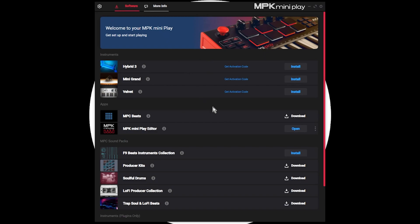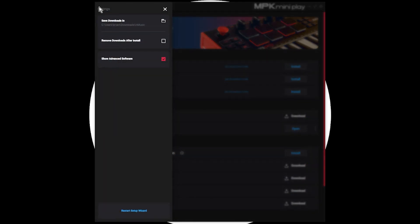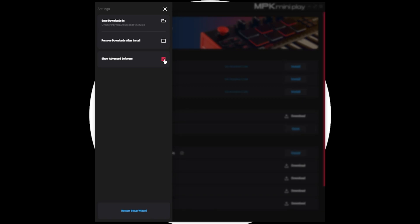Once you've gone through the initial setup of the MiniPlay Software Manager, you're going to want to go to the top left and click the settings icon. And then you're going to want to check show advanced software. Now, in previous versions, there was a bug where sometimes you couldn't see the show advanced software. If that happens for you, just click around where it should be and you'll get lucky enough to hit it. It's a little bit of a bug, but you want to make sure you get this enabled.